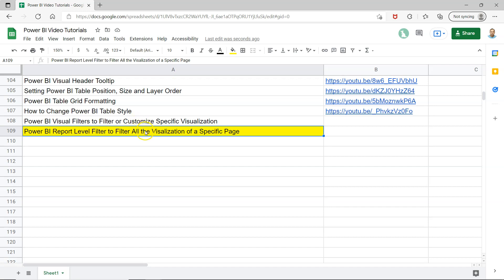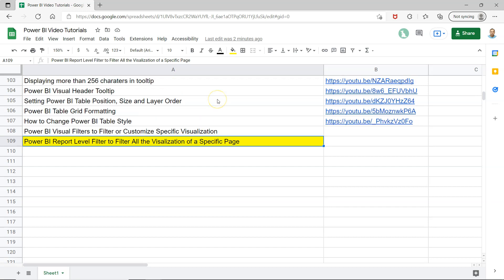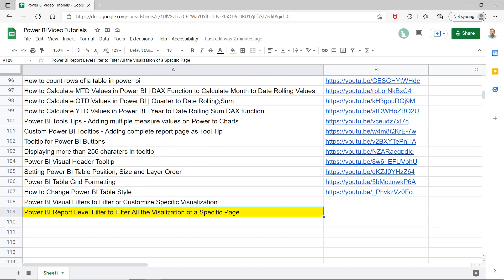Before I show you, just quick information that all of my previously produced videos are present in this sheet and you can access this sheet from the description so that you can keep it handy whenever you want to search or you want to continue your learning.